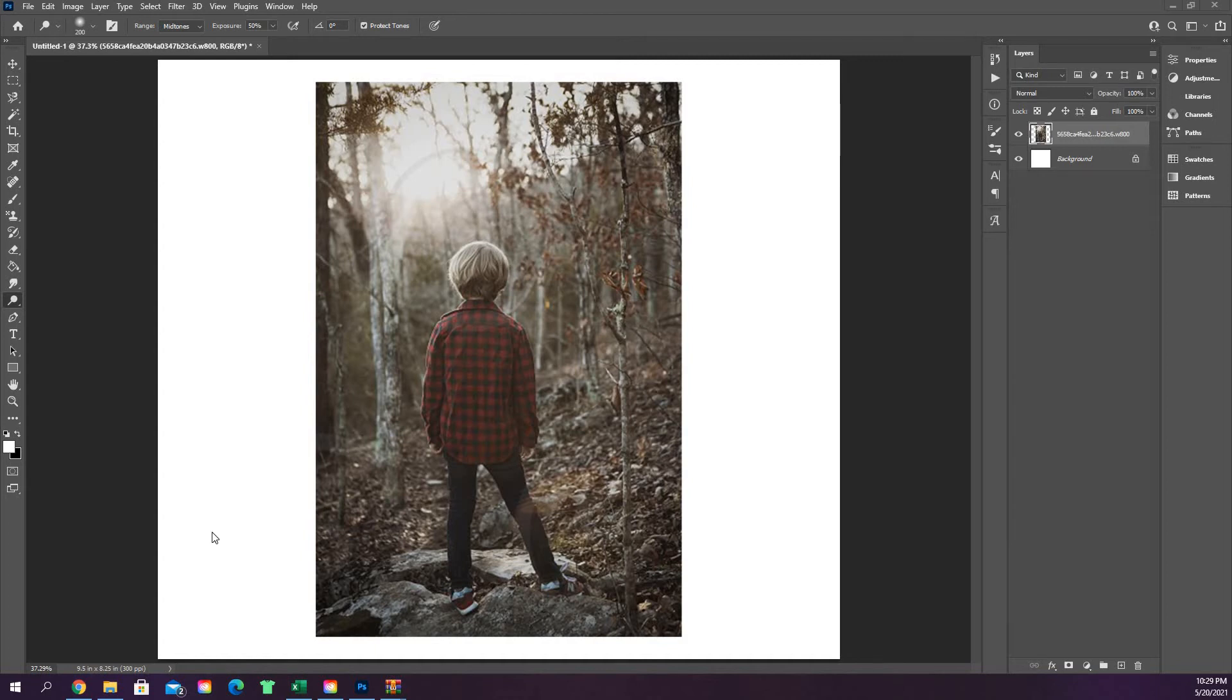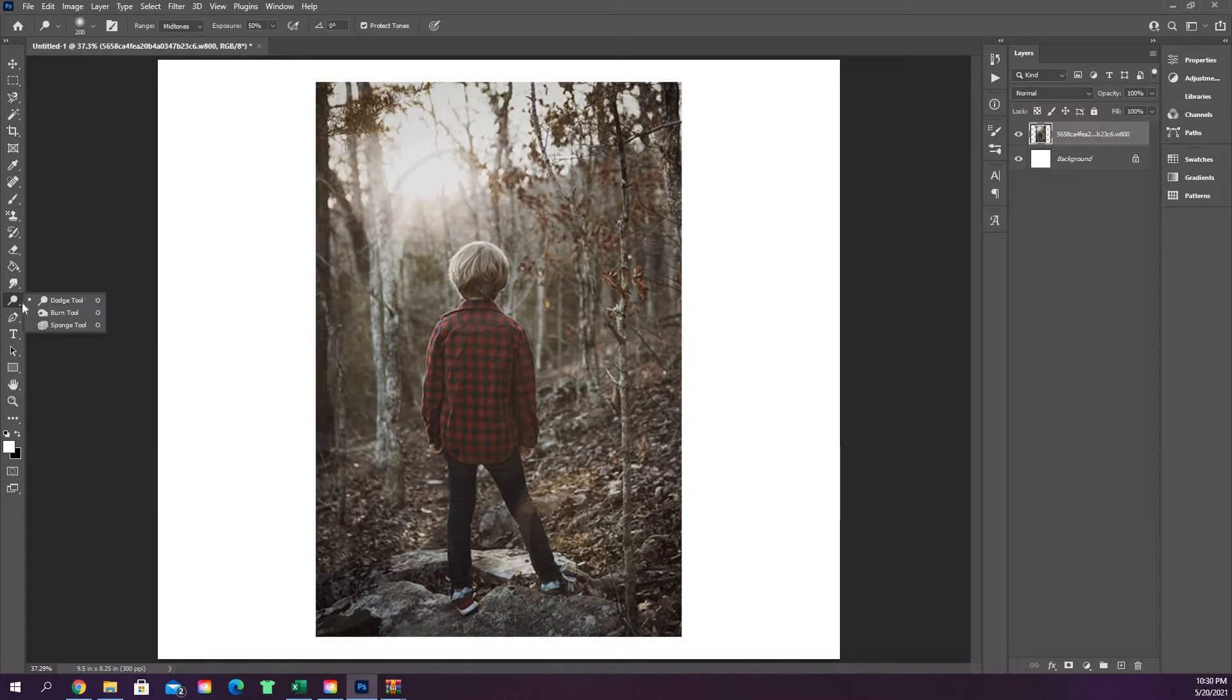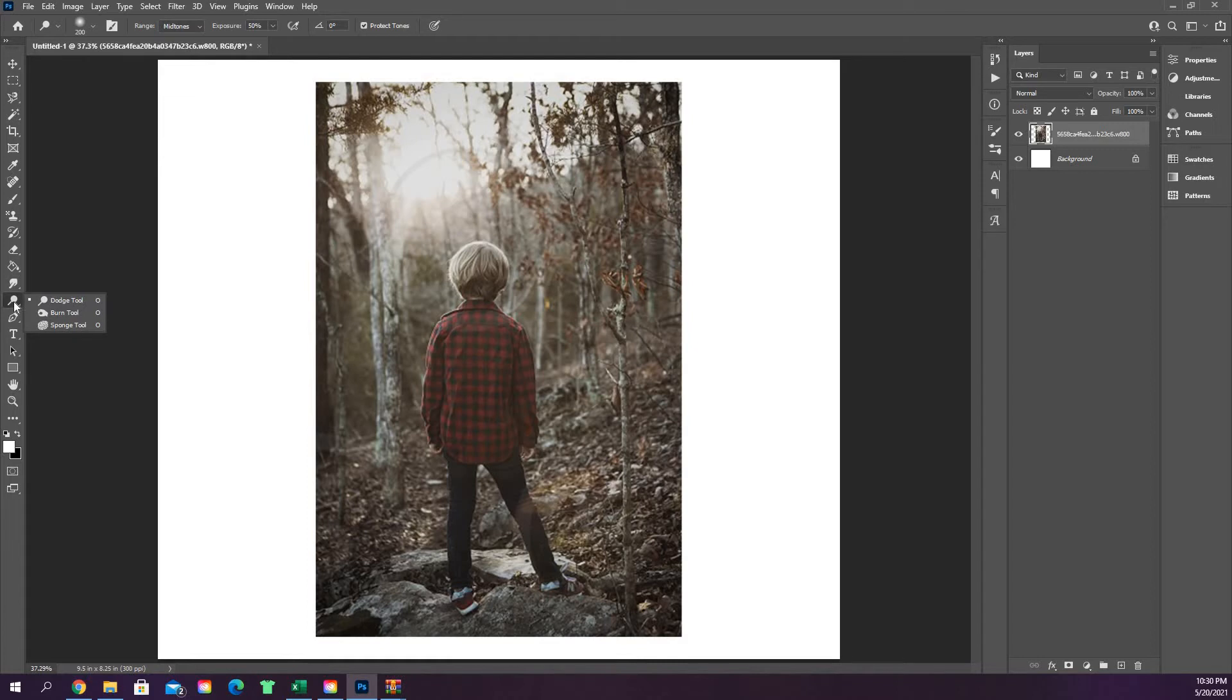In this video, Photoshop 101, we're going to go over the dodge tool, the burn tool, and the sponge tool. These all have a hotkey letter O, so you can click over here on this dodge tool that looks like a solid magnifying glass, or you can click the letter O on your keyboard to open that up.